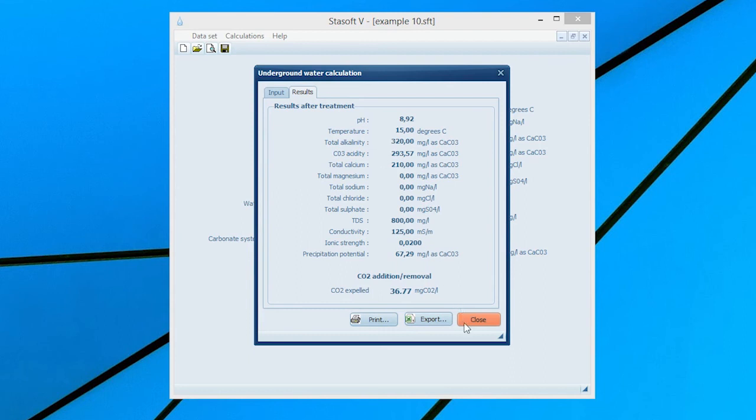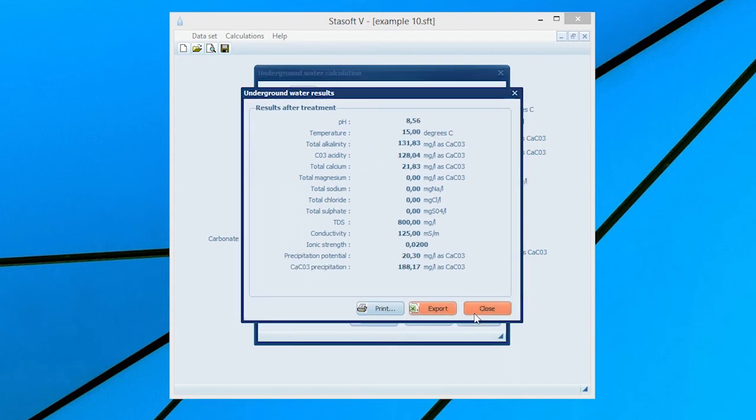Selecting the Close menu option will bring the Final Results After Treatment window onto the screen with values for the final state of the water and the amount of calcium carbonate that will precipitate after three-phase equilibrium has been attained by the water.